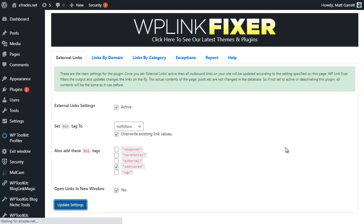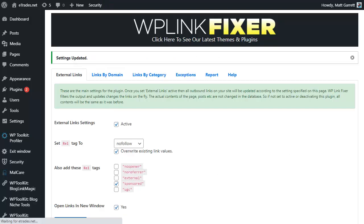Once we're happy with settings, we can click on Update Settings and that will take a second or two to update. That's it, basically done. Now every outbound external link from our site for all existing content will have the rel tag nofollow and sponsored.